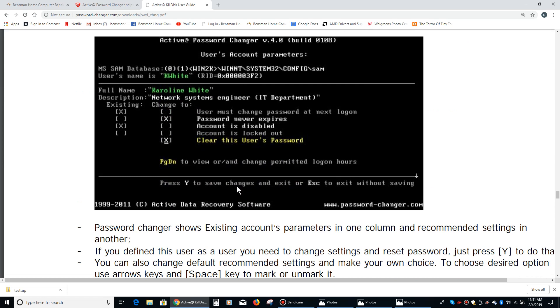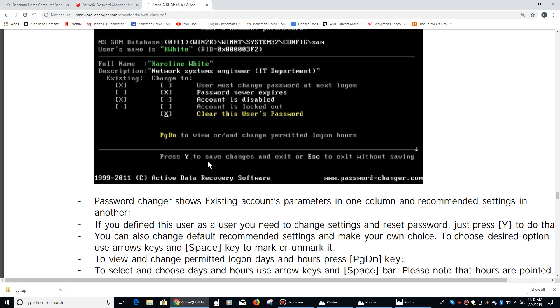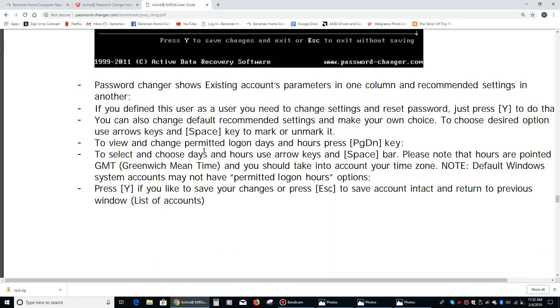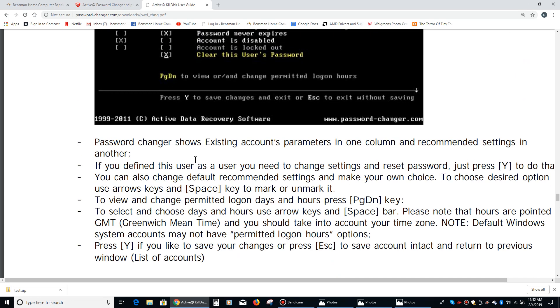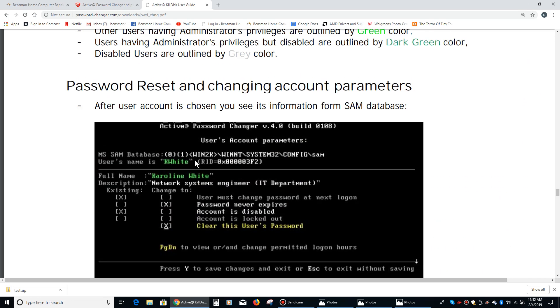You can get this PDF off of their website, so that's definitely something you'd want to do before you used it - read over this pretty thoroughly. Basically, once you've identified your partition, your user partition, and typed the proper number, it'll take you to this screen. All you have to do is just hit Y, you don't need to change anything because it's already set to password never expires and clear this user's password.